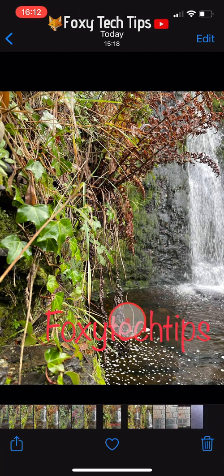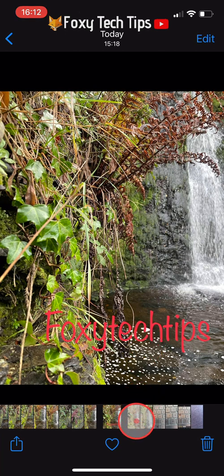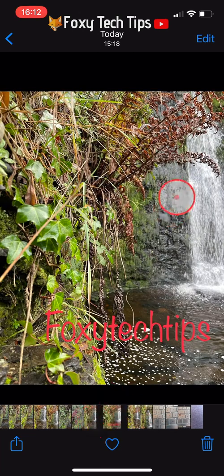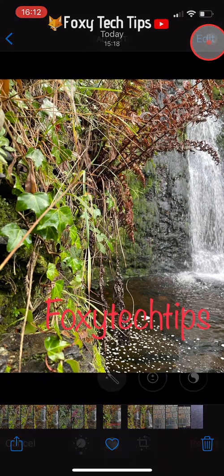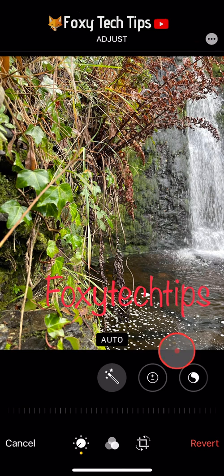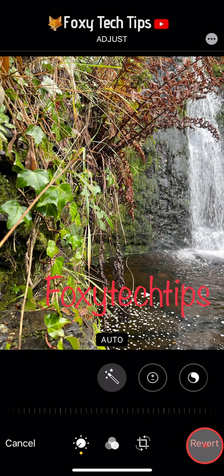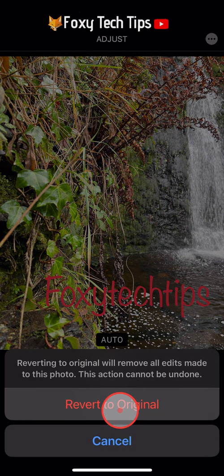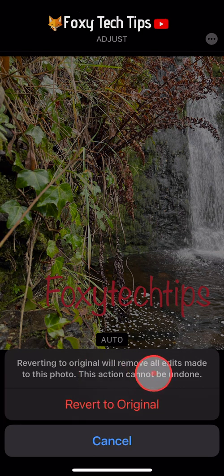If you decide that you no longer want text on your image, or you decide to change the text after you have saved it, you can revert the image back to its original state. To do this, tap on edit from the top right corner and then tap revert in the bottom right corner of the edit page. Tap revert to original on the popup that appears.